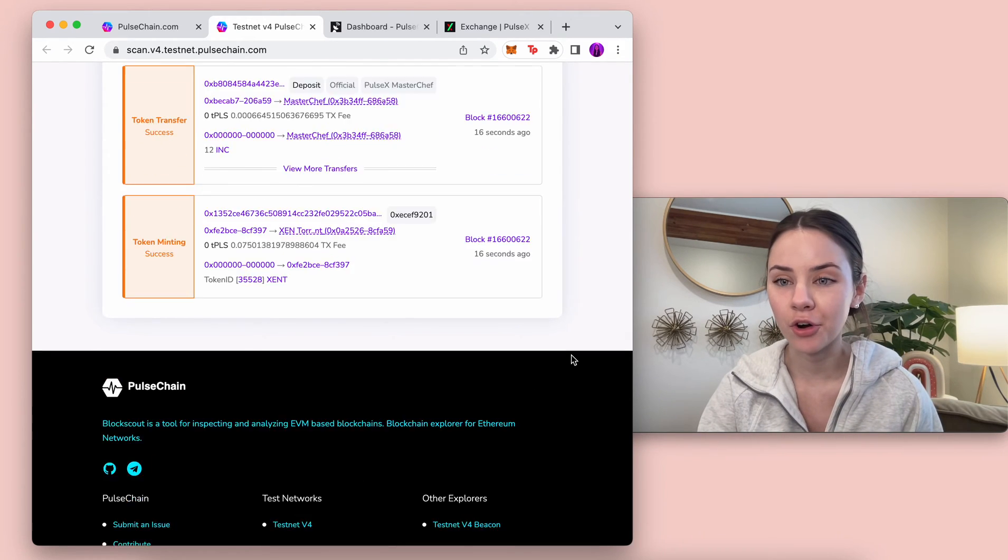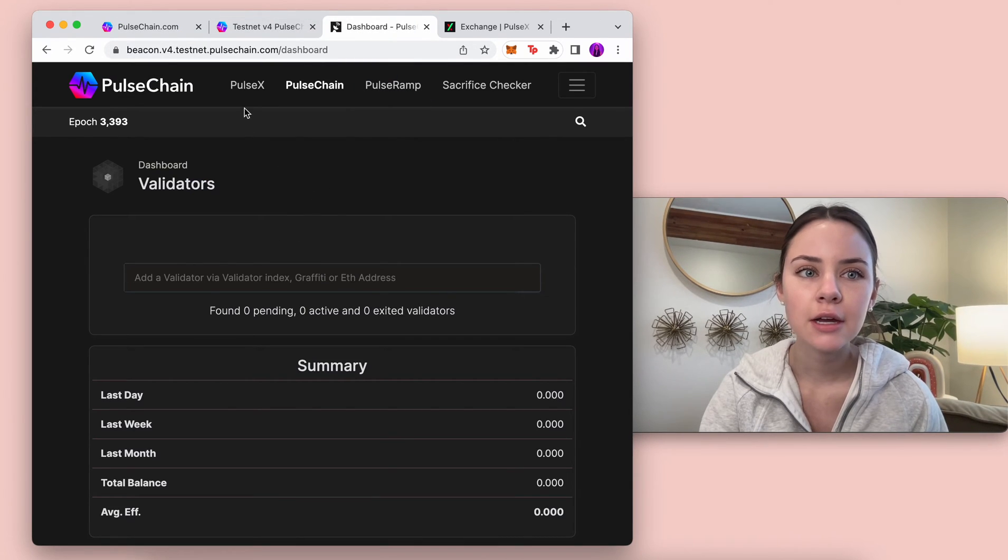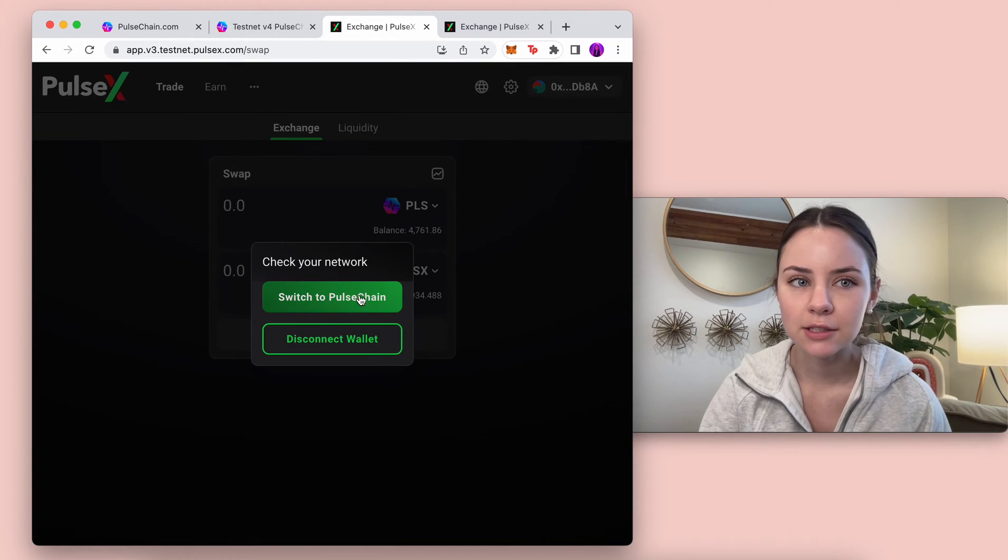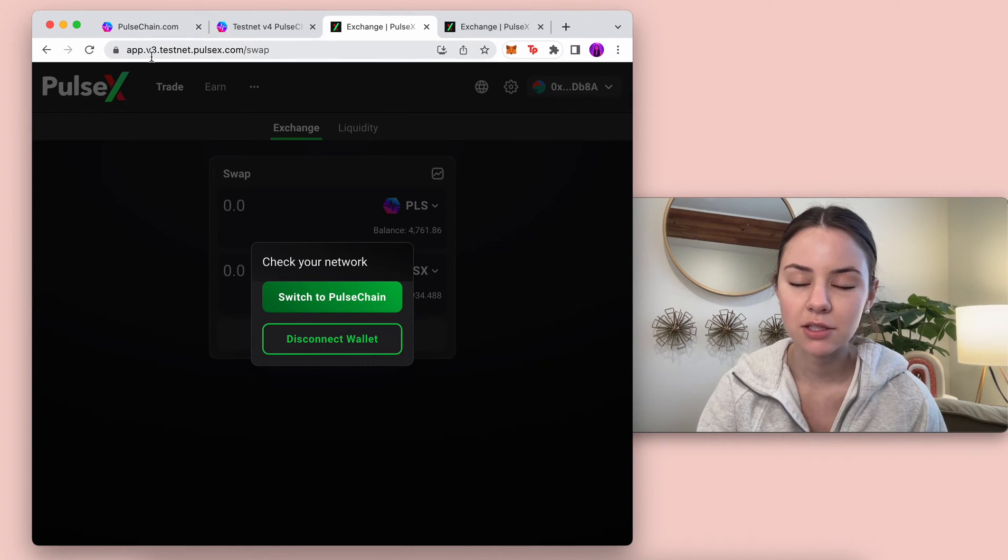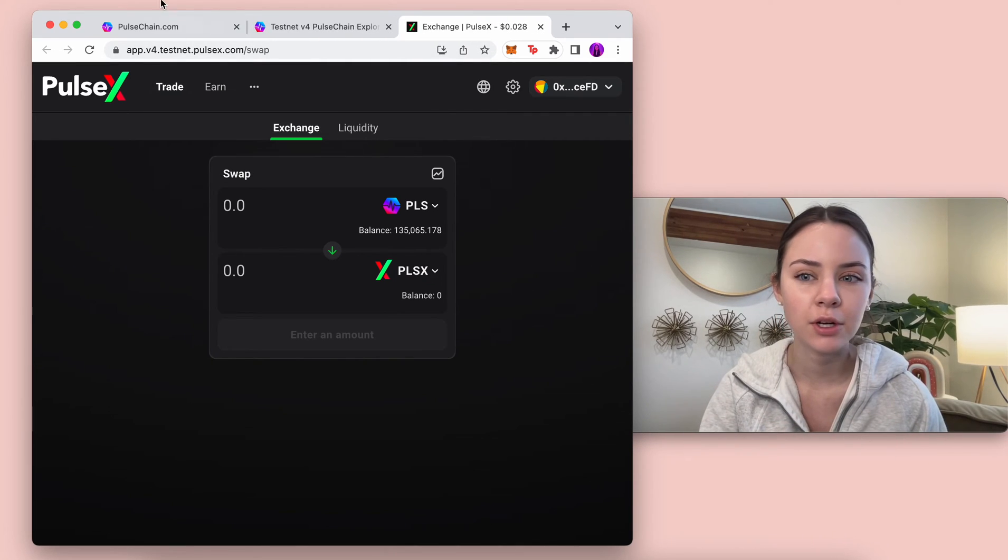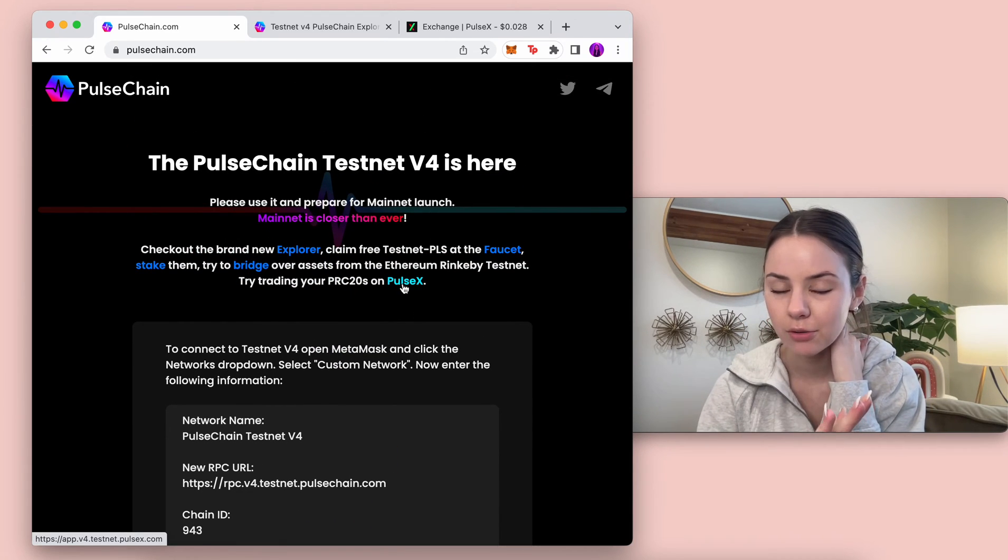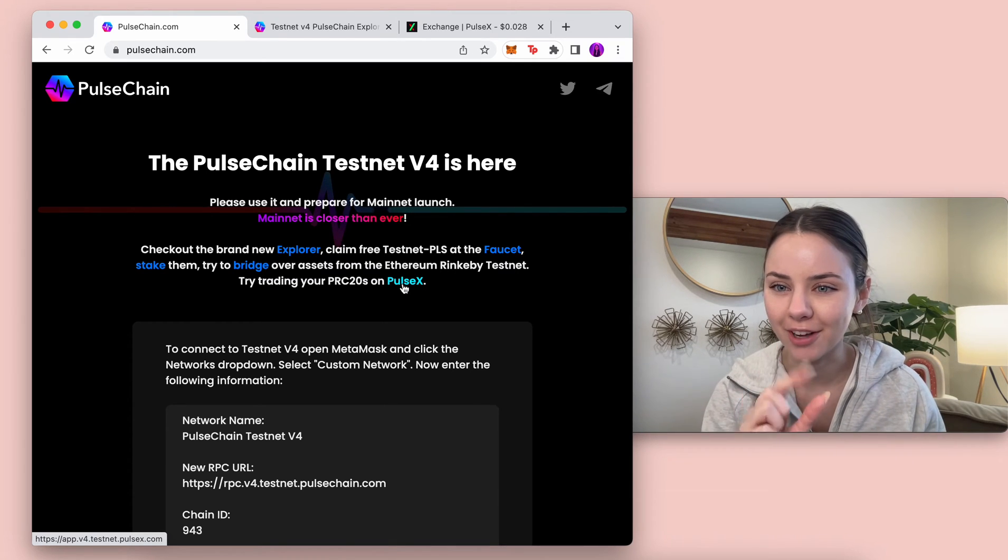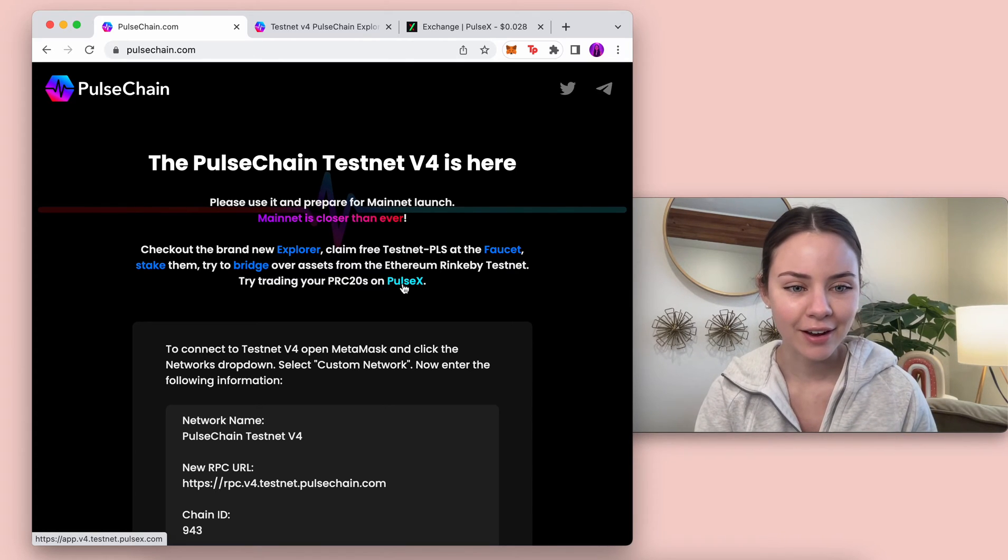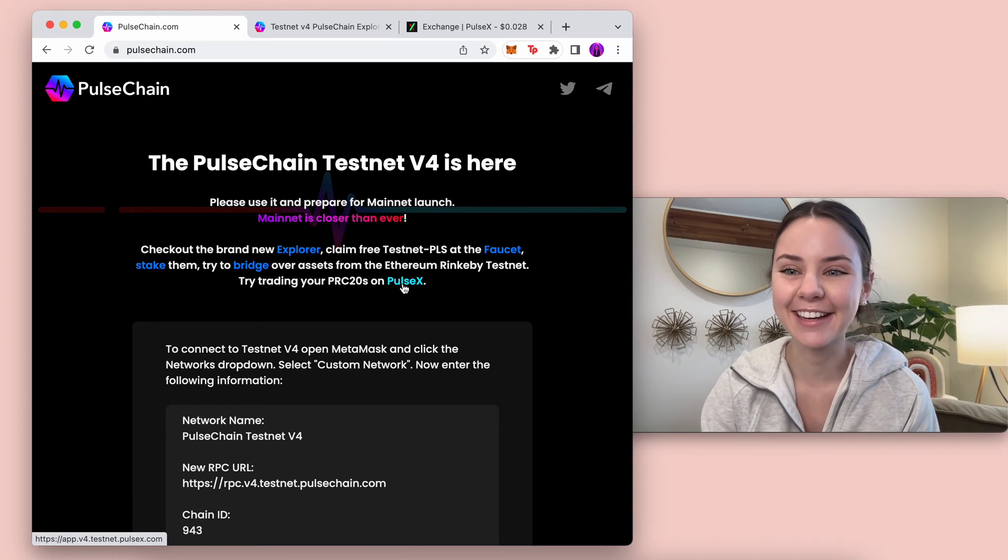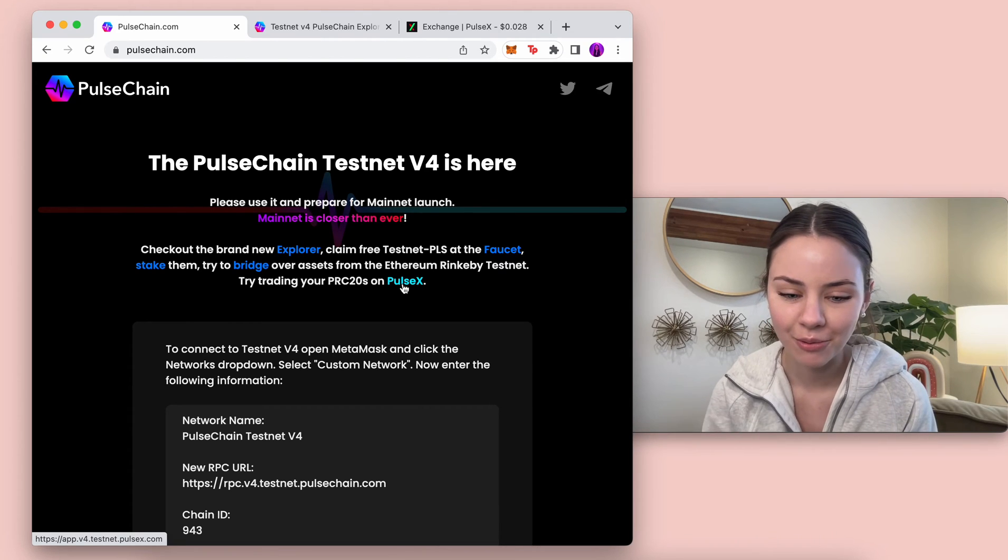There's one bug that I found so far while going through Pulse Chain. If you click Pulse X it's going to ask us to switch to Pulse Chain V3 not V4, so just be careful when you're going through it that you make sure it says V4 up here. It just hasn't changed yet. You could also just go into the URL and change the four instead of the three. I always love finding bugs because it means they're still working on it.